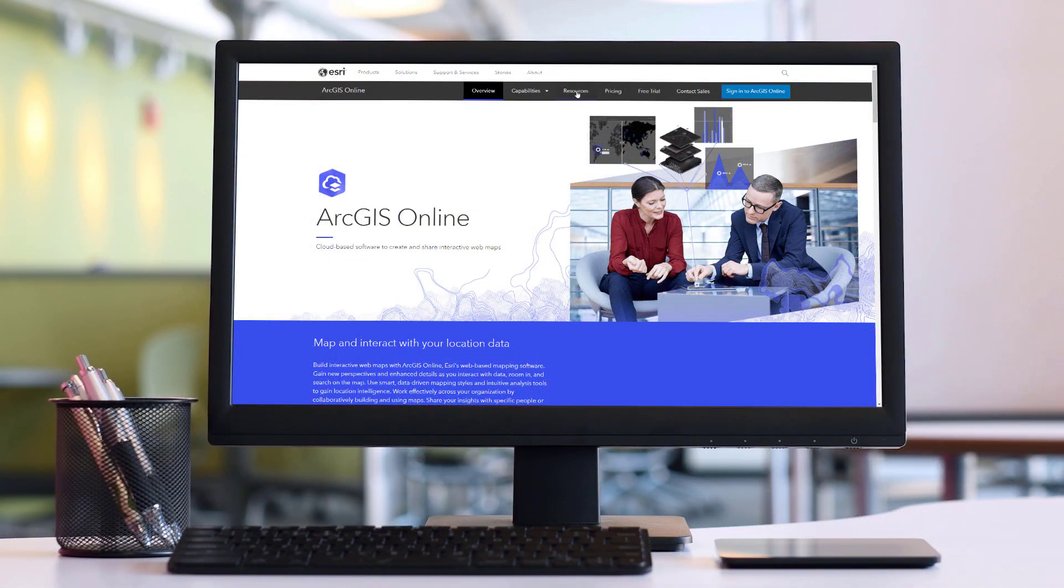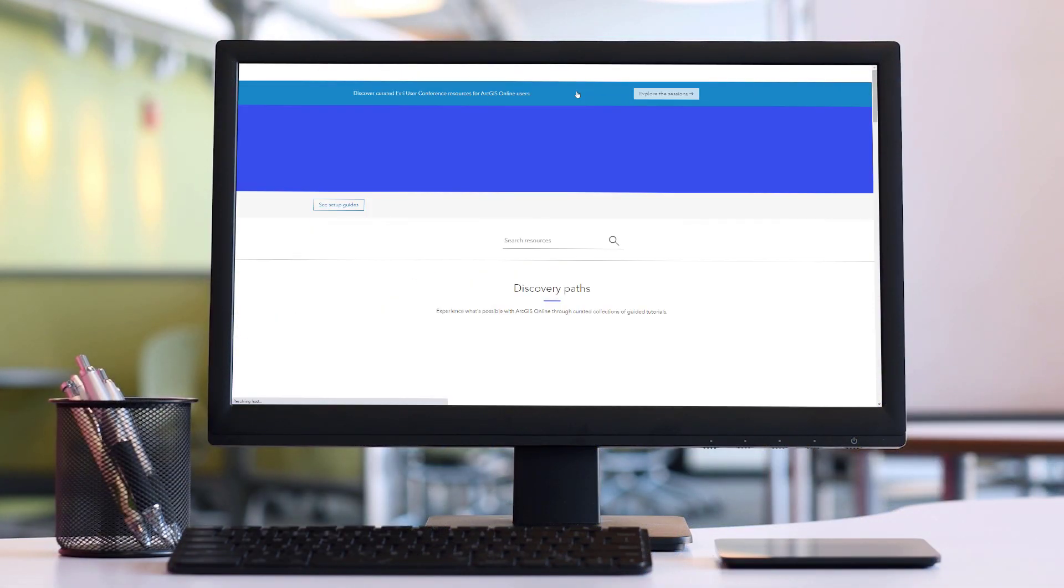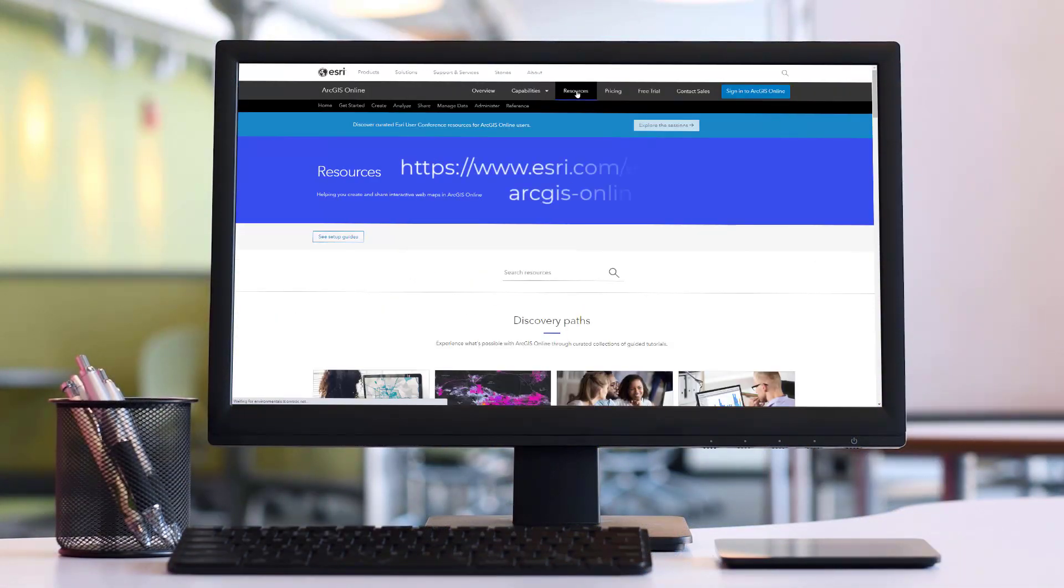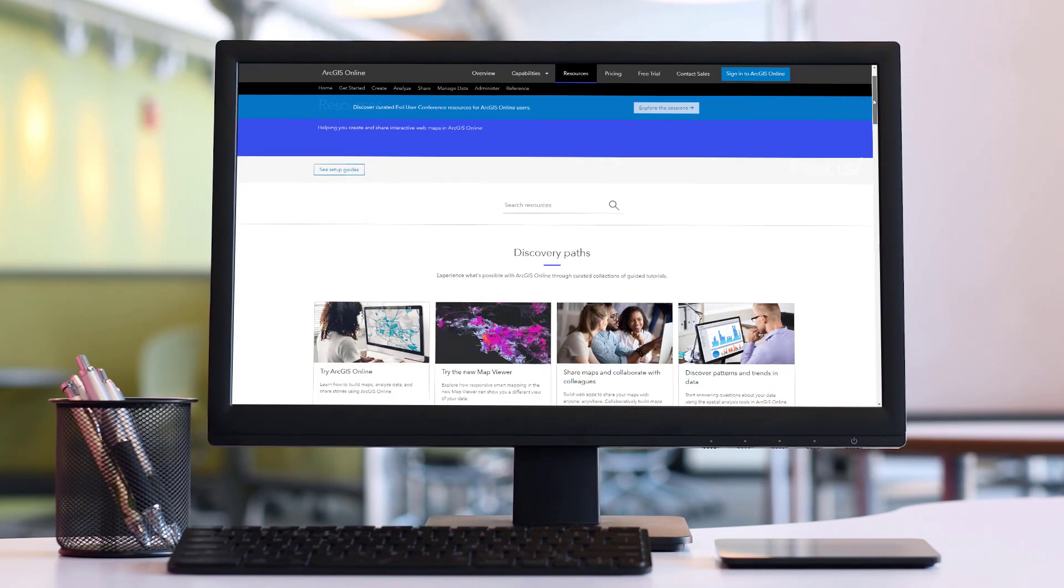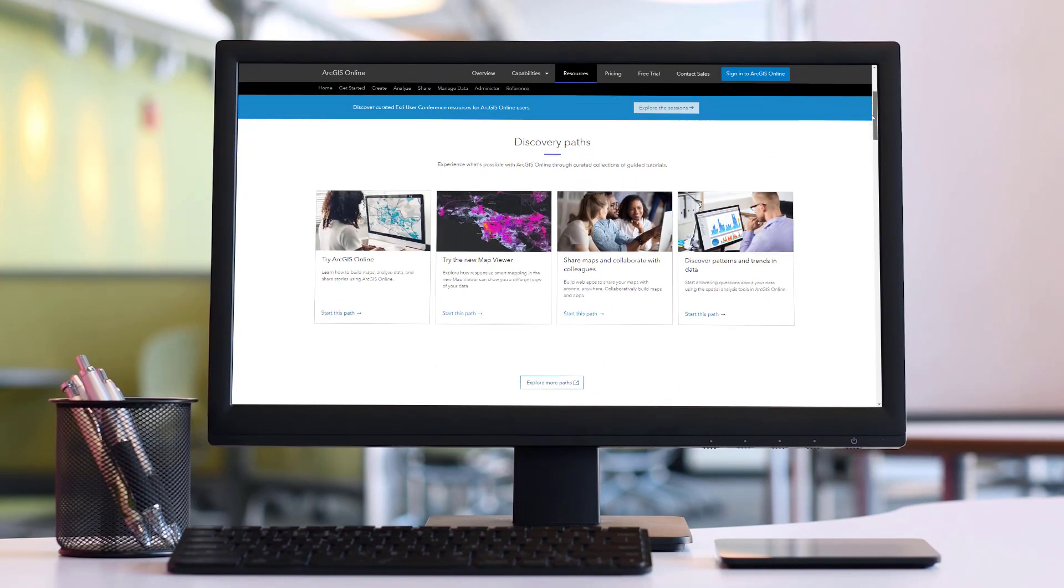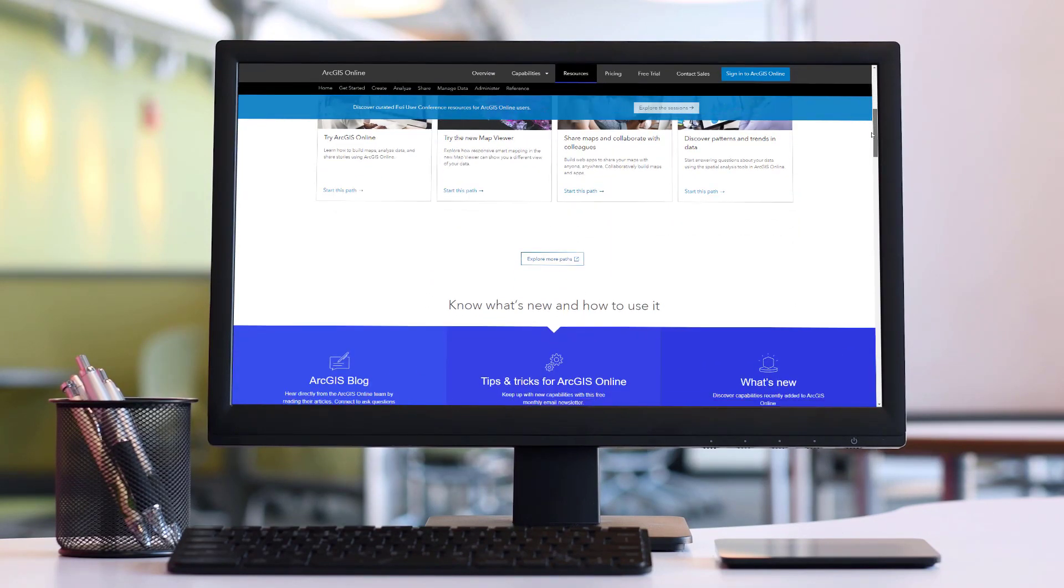To learn more about apps in ArcGIS Online, visit the resources page for product documentation, discovery paths, and more.